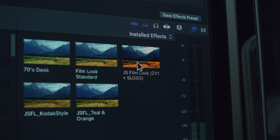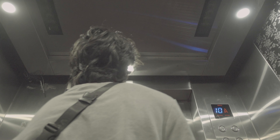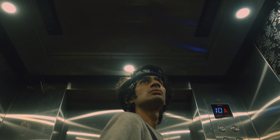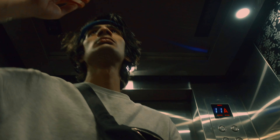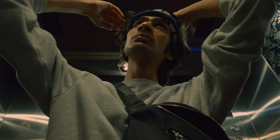I only shoot 4K 60fps when I have the intention of slowing something down or making it slow motion. Shooting 4K also has its own perks for color grading — it has more sharpness and more detail in the shot, so you get a lot more colors out of it.